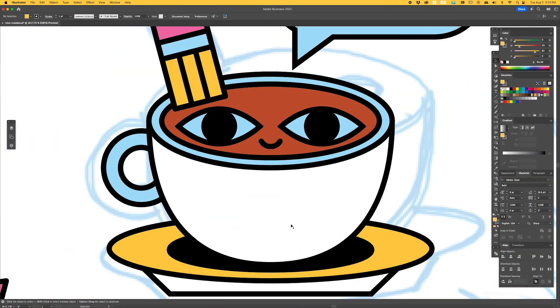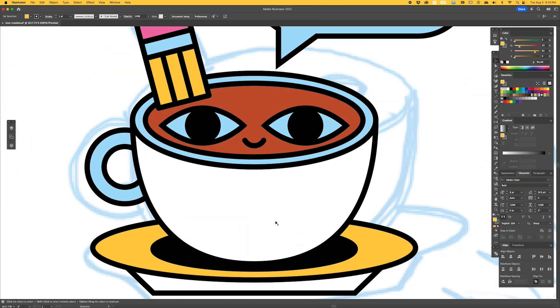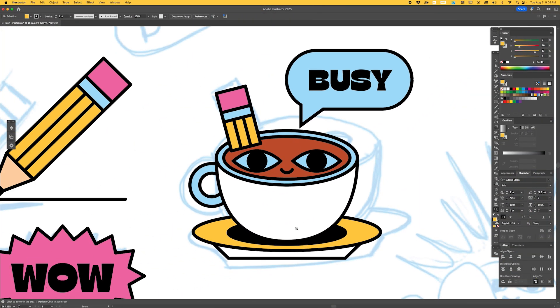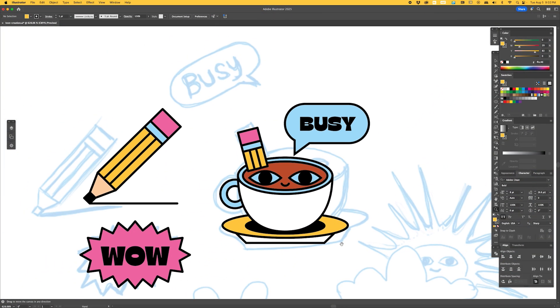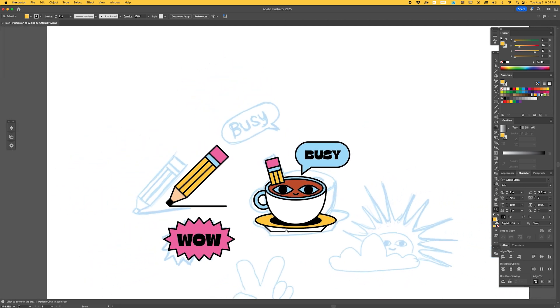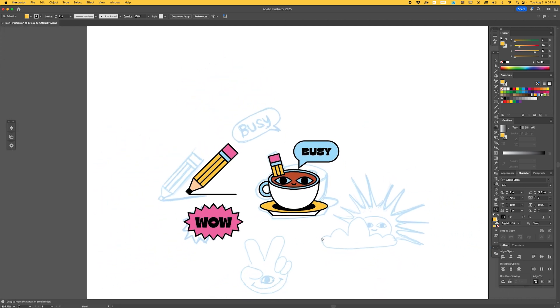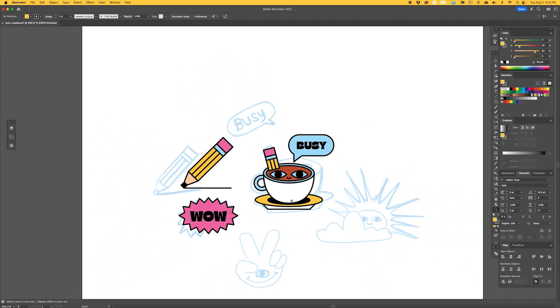It's crucial to check how your icons look at different sizes, so you want to ensure they remain clear and recognizable. If they lose definition at smaller sizes, simply go back and simplify.